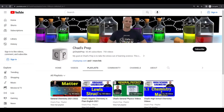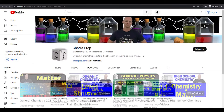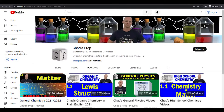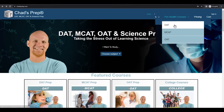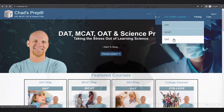If you're new to the channel, we've got comprehensive playlists for general chemistry, organic chemistry, general physics, and high school chemistry. And on chadsprep.com, you'll find premium master courses for the same that include study guides and a ton of practice. You'll also find comprehensive prep courses for the DAT, the MCAT, and the OAT.